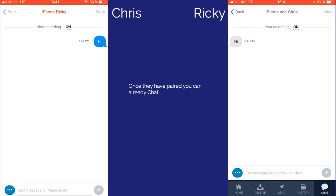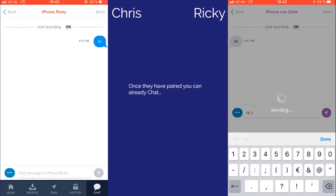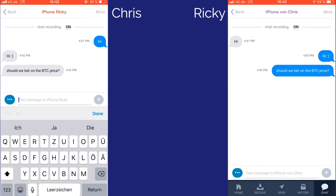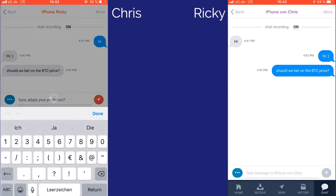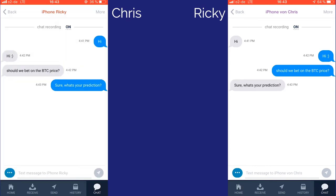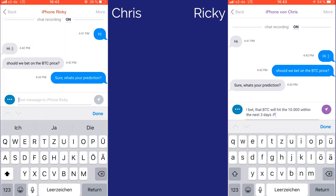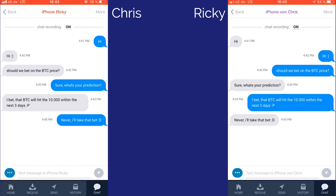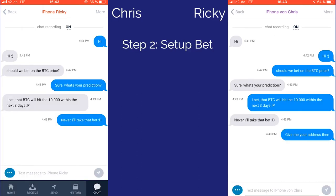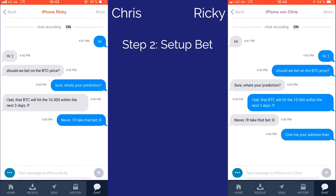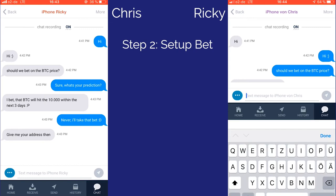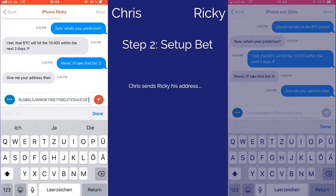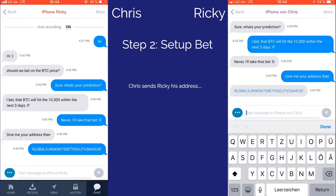They break the ice and chat to agree the rules of the bet. Once the bet is agreed, Chris sends Ricky his address and Ricky initiates the bet with Chris's address.